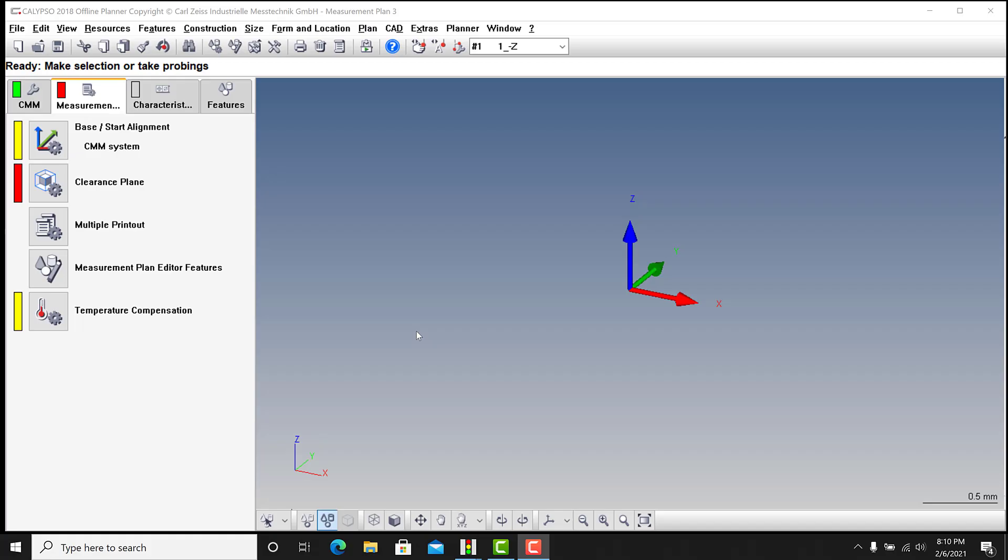All right, this is a quick video on how to import a part to Calypso when it imports not aligned properly to the original gnomon or alignment in Calypso.